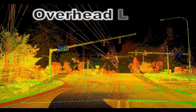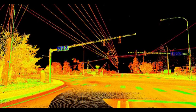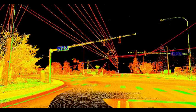Overhead features like utility lines can be identified and modeled providing a safer and more accurate way of verifying heights and clearances.